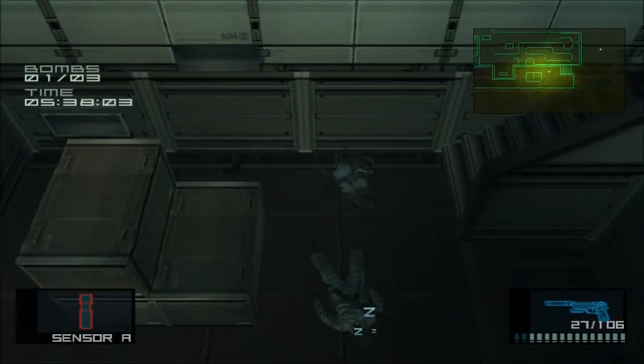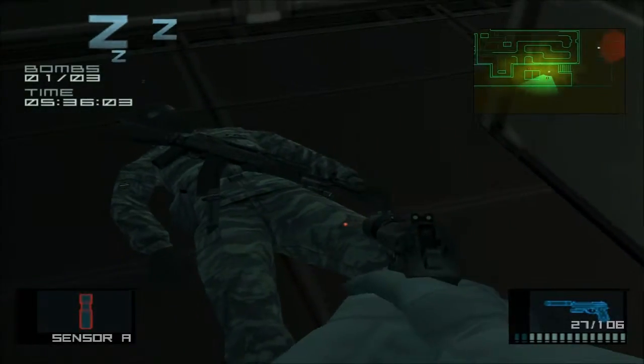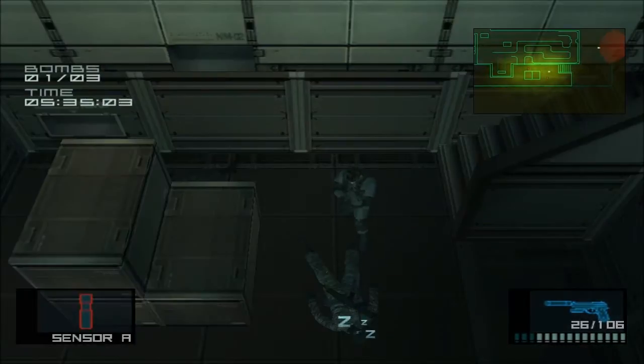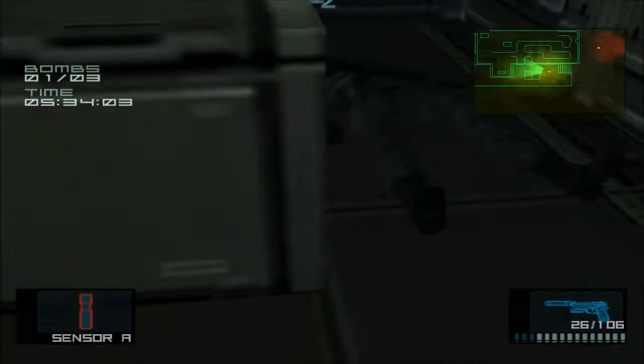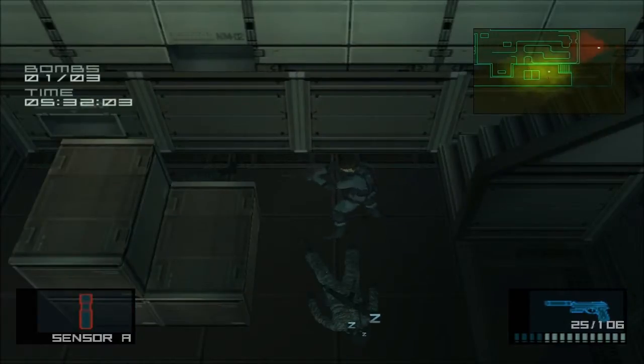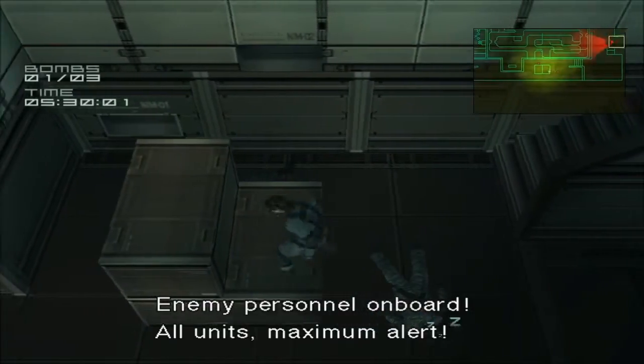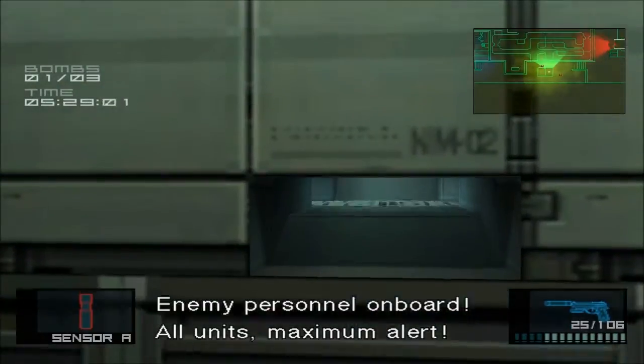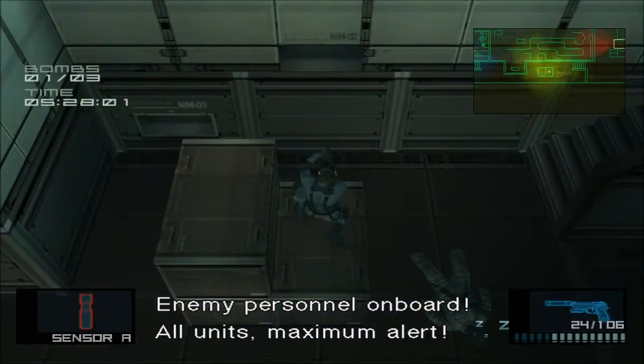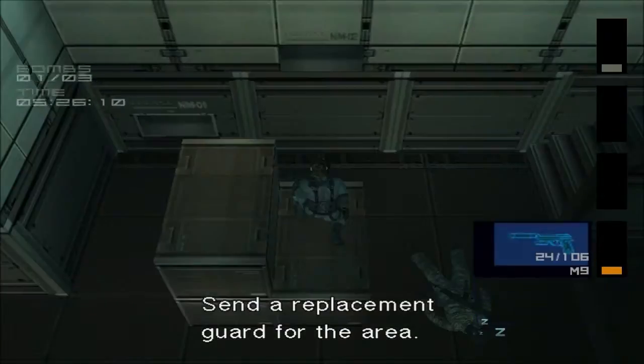There's a bomb somewhere. Enemy personnel on board! All units maximum alert! Send a replacement guard for the area.